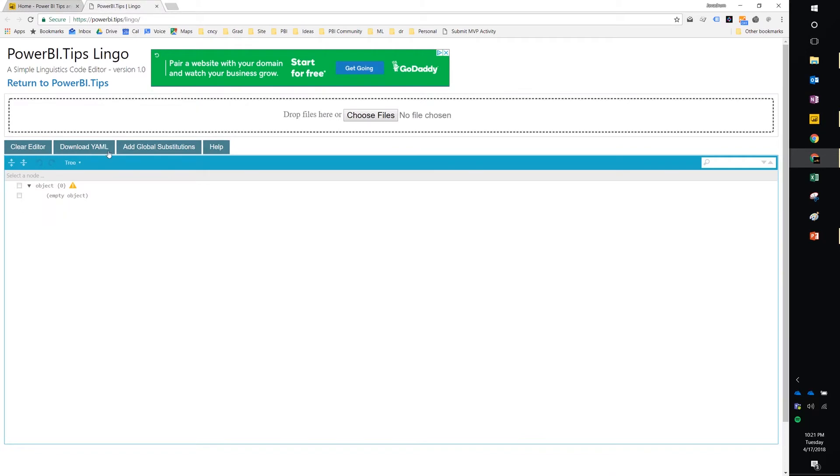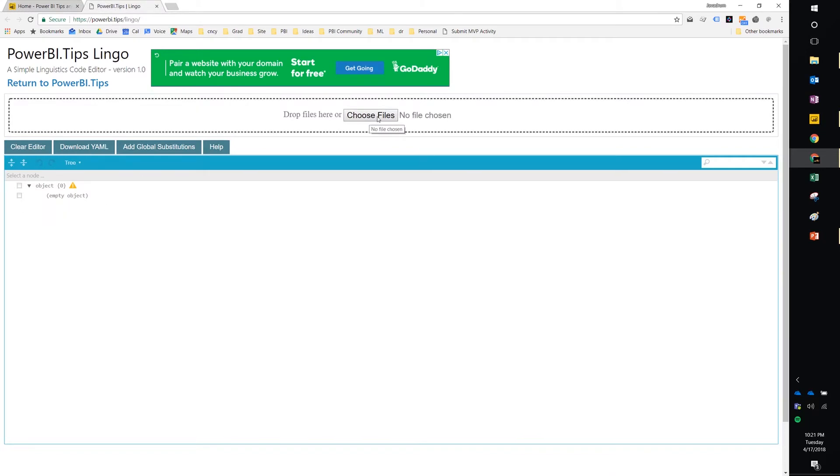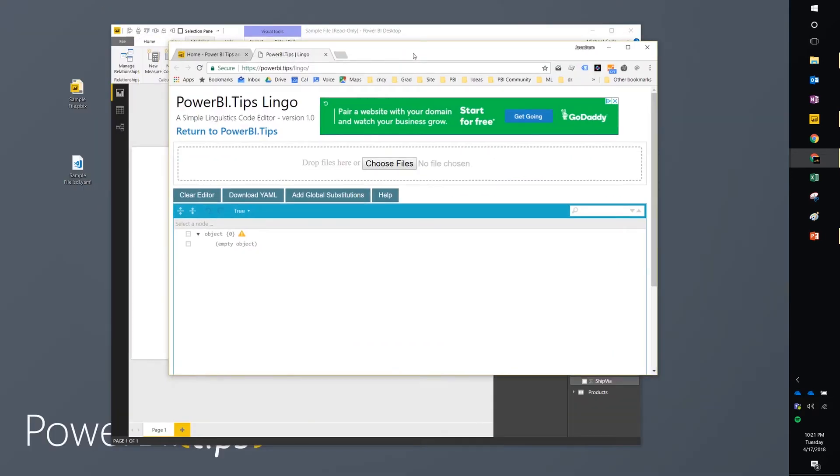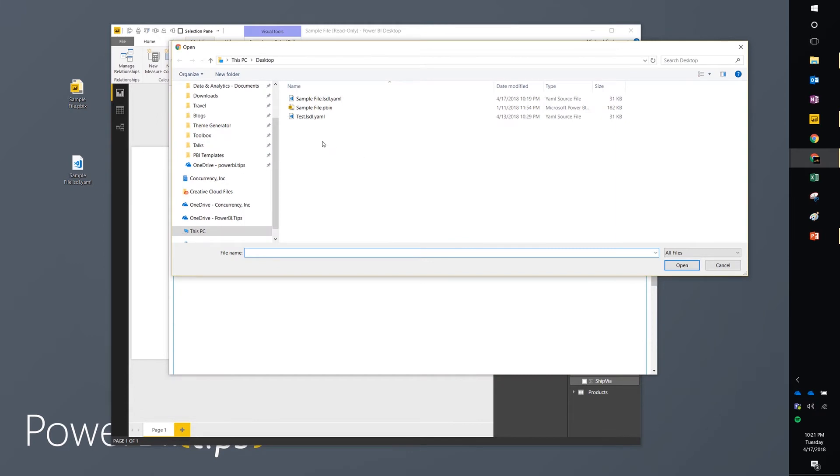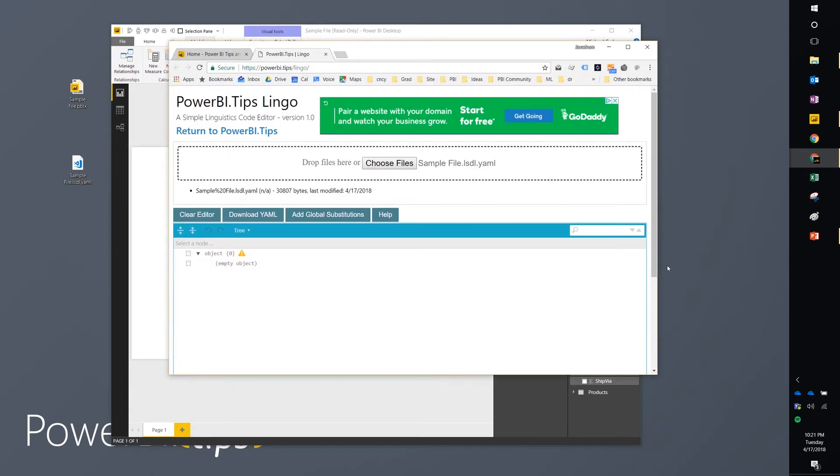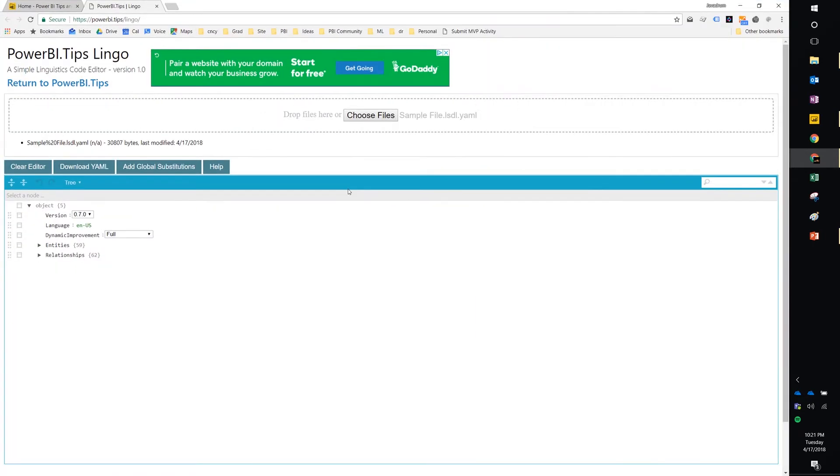Once you get to the linguistics tool, this is how it will look. You have the ability to upload the linguistic schema that you download from the Power BI desktop. So I'm going to do that. I'm going to choose a file. We'll go to our sample file that we just downloaded. We'll hit open. And what you'll notice now is the tool automatically loads all of the data and starts providing you with additional details.